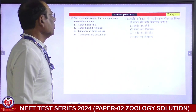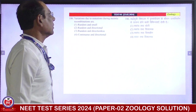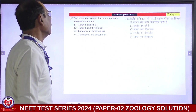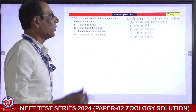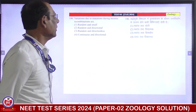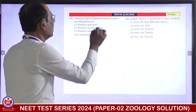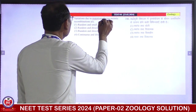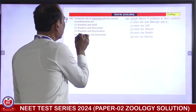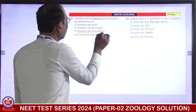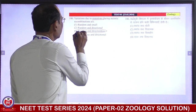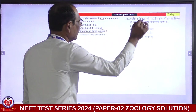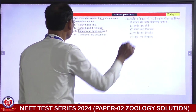Variation due to mutation: during meiosis, recombinations occur. Mutations and the variations that happen through mutations are random, directionless, and independent — they are stochastic. Third is correct answer.